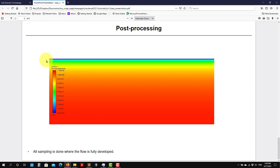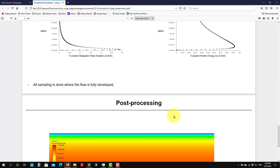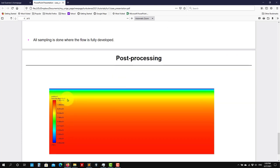And then we have the colors. Well, remember, this is just the 2D case now, and we have the symmetry. So this is symmetry, and this is the wall, the outlet. So all the important sampling is done when the flow is fully developed.